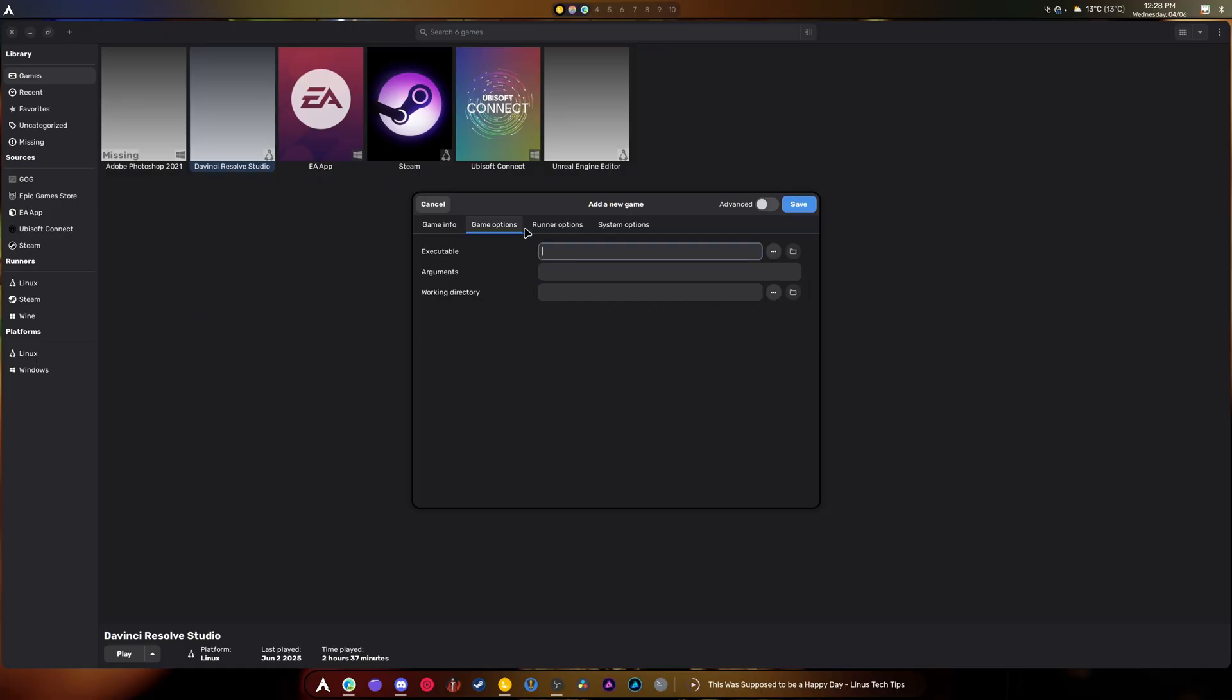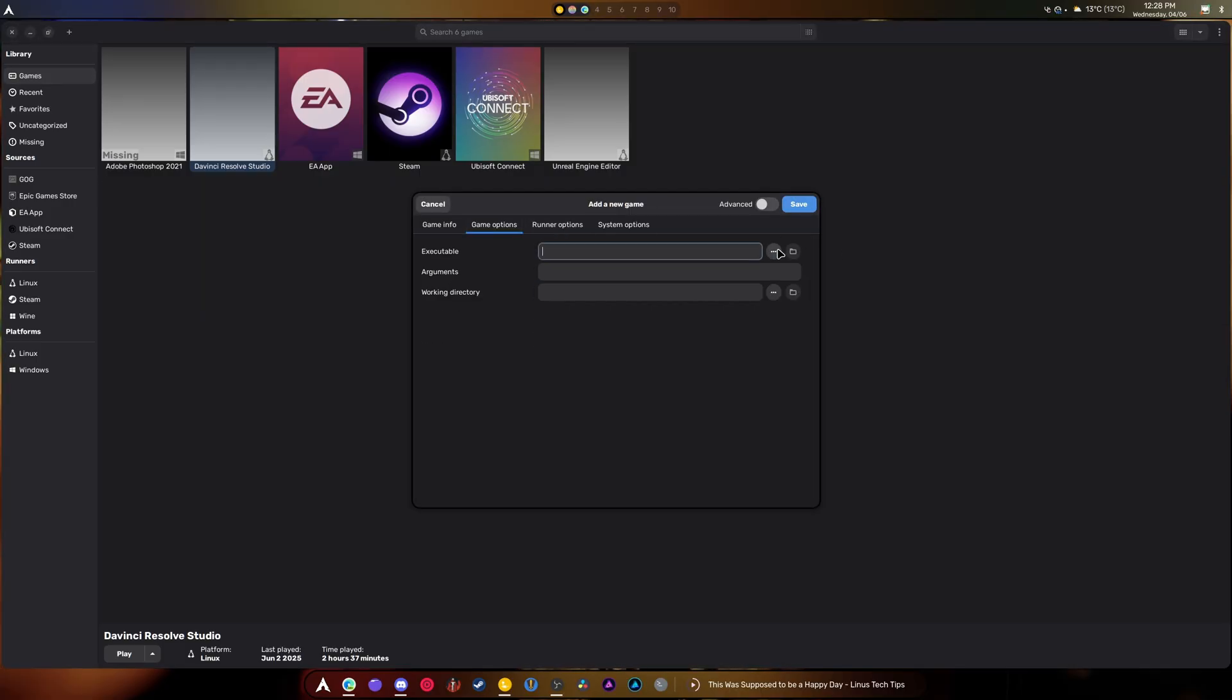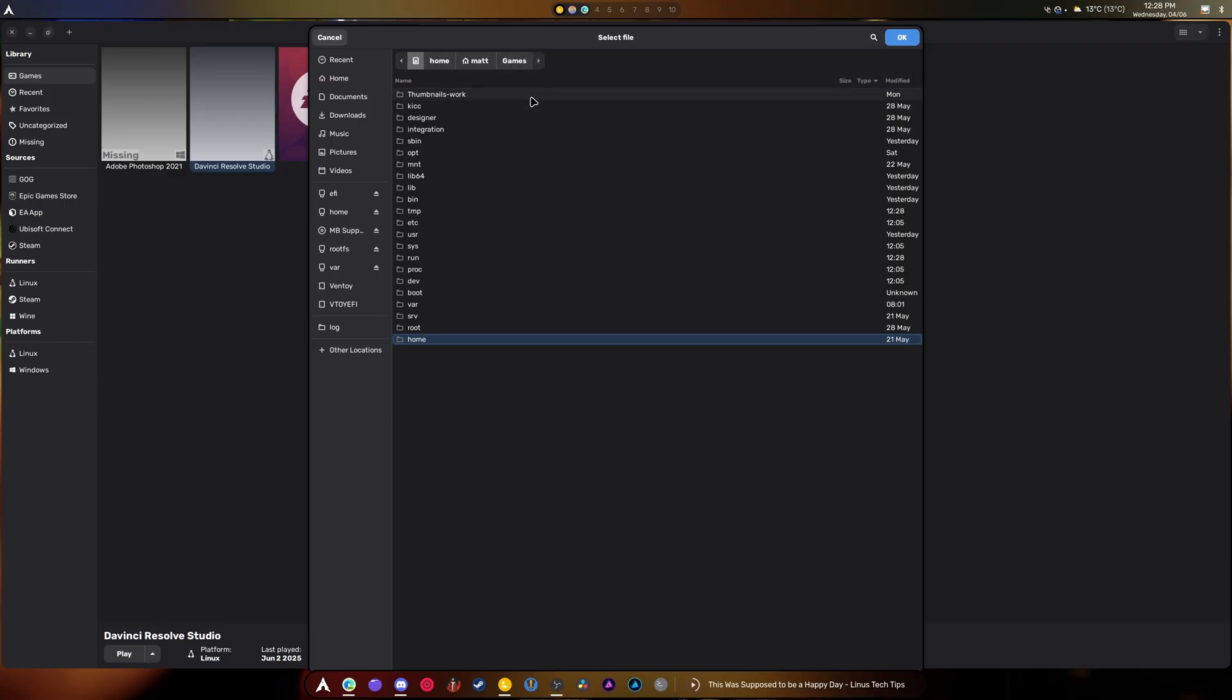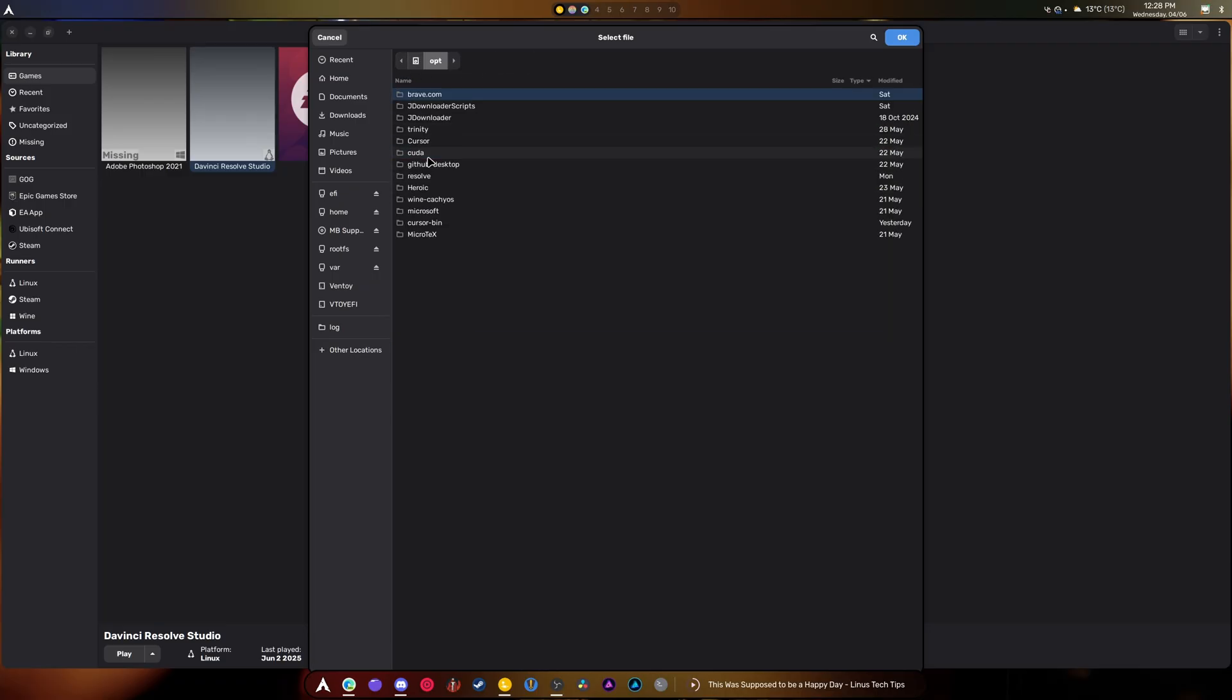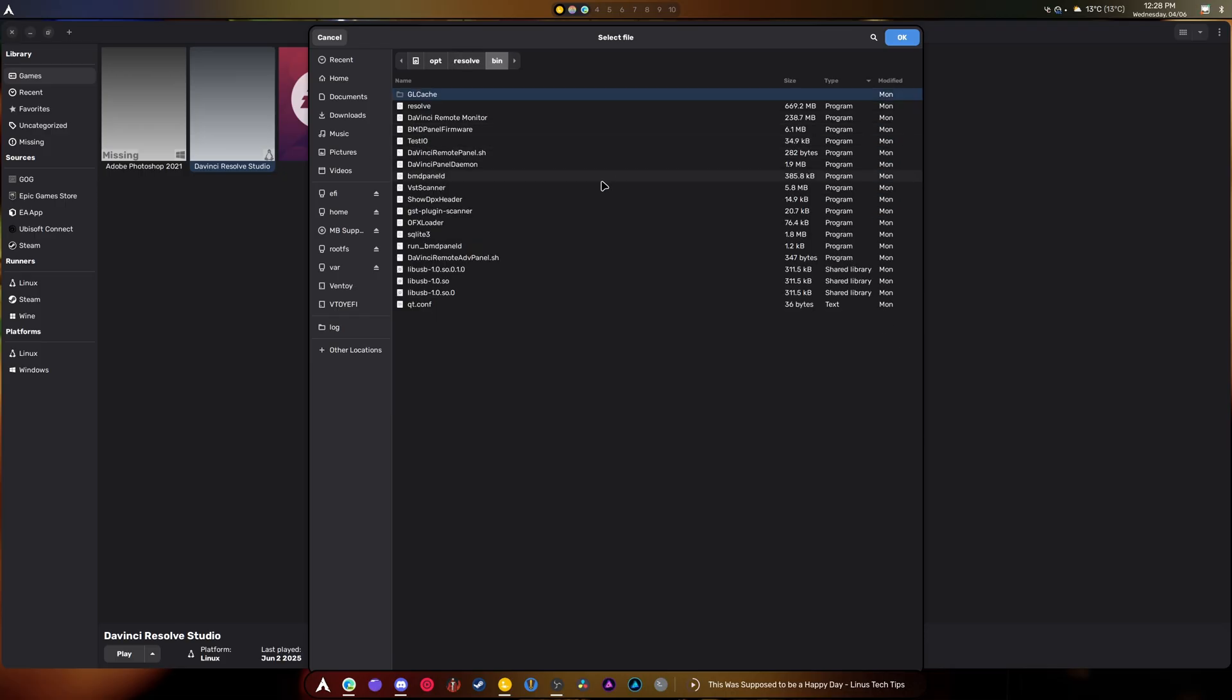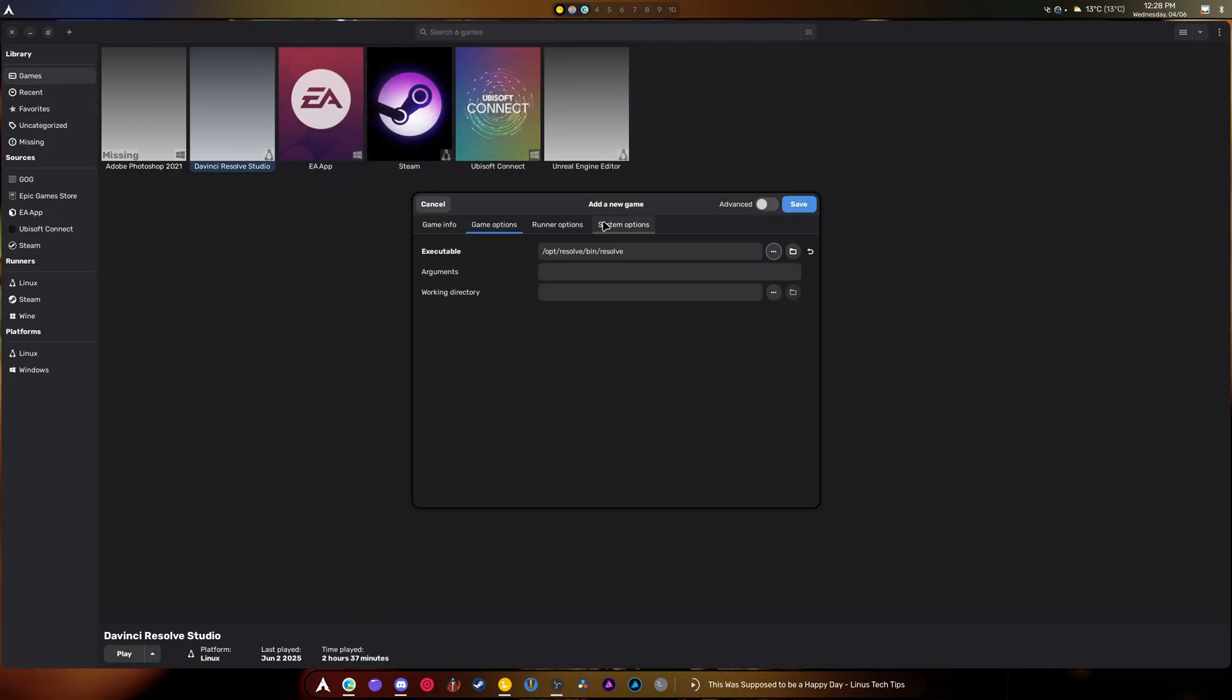Okay. Your executable is going to be in here. Watch this. Opt. Resolve. Okay. Bin. Right there. And Resolve. There you go.